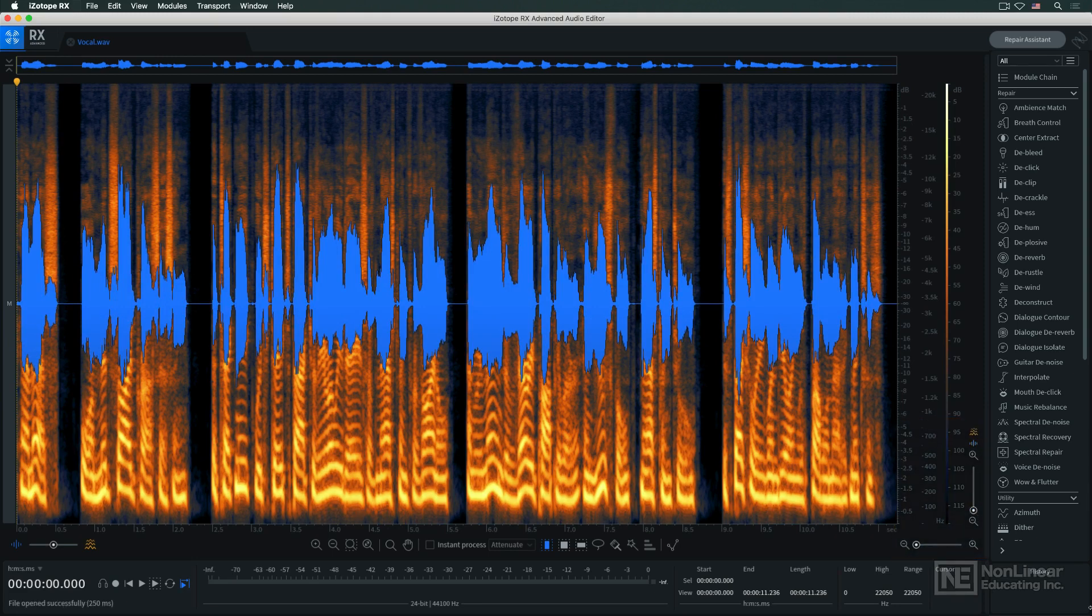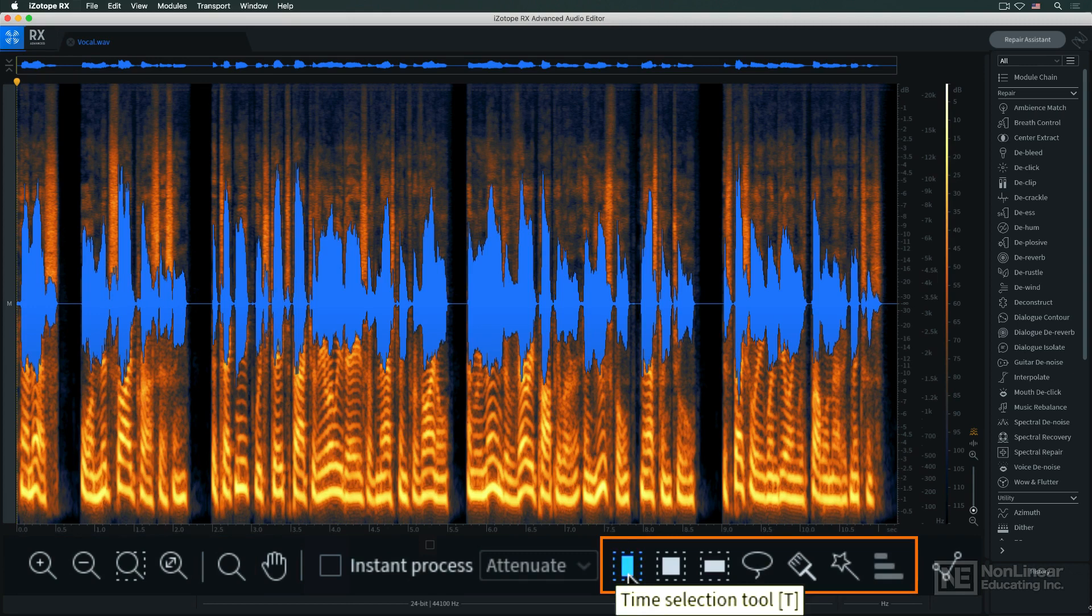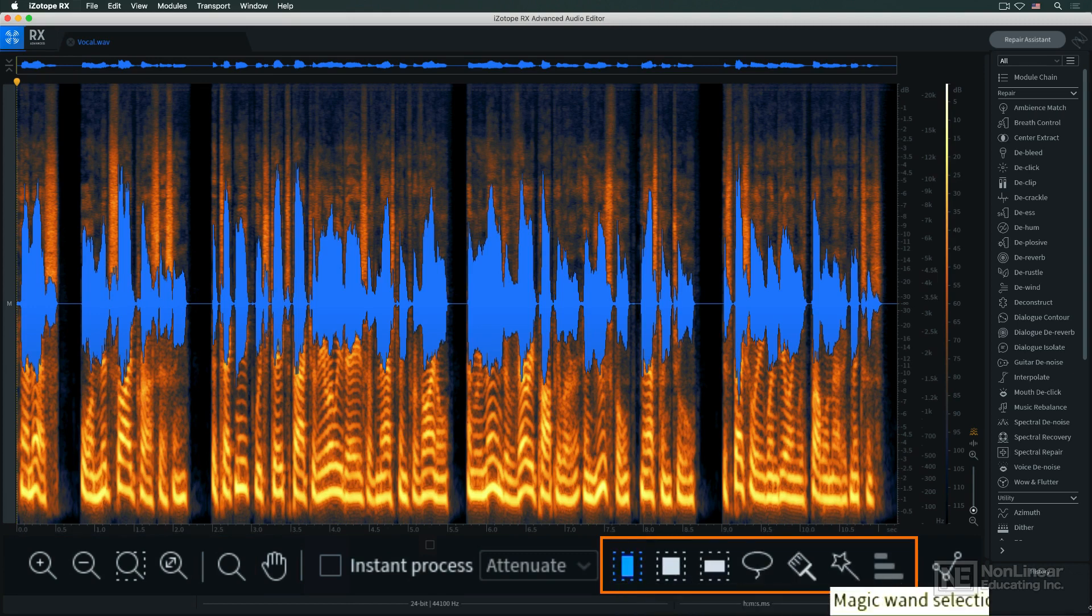Just below the display are a number of additional zoom tools, along with a set of selection tools for manual application of spectral processing.